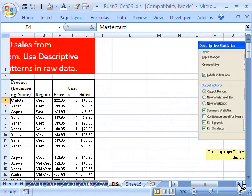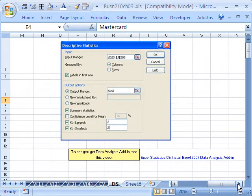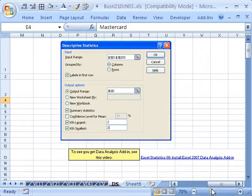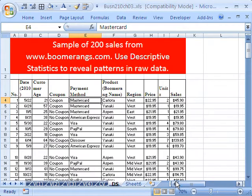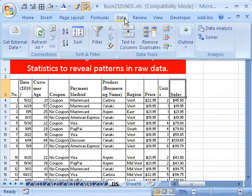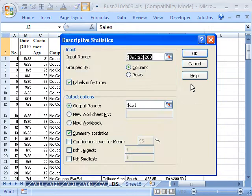Now, if you need to add this data analysis add-in, there is the link. It's the Excel statistics video 8. We did that at the beginning of this class. There is a screenshot of what the dialog box will look like. Data, data analysis, descriptive statistics, click OK.